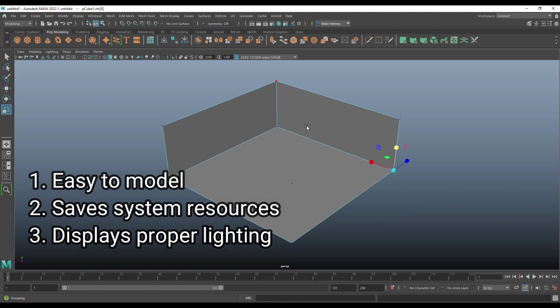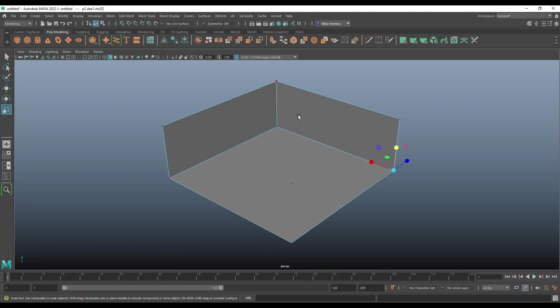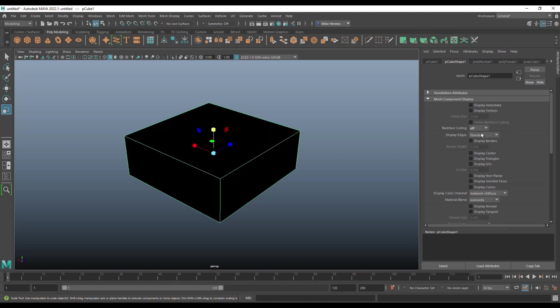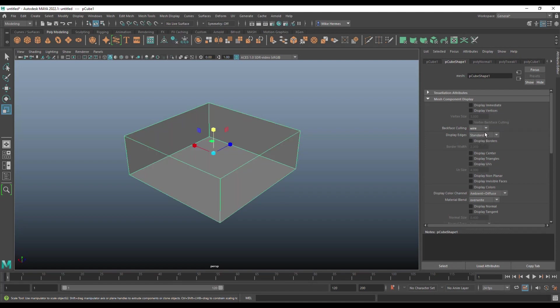Just one quick note, by the way, if you don't want to go up to that menu to play with those options, one thing you can do is to select the object, hit Control A, open up the attribute editor under polycube shape one. There's an option where it says mesh component display. And if you go in there, it says backface culling and you can turn that off if you like, you can go into wire mode if you like, you can go into full if you like, and so forth.